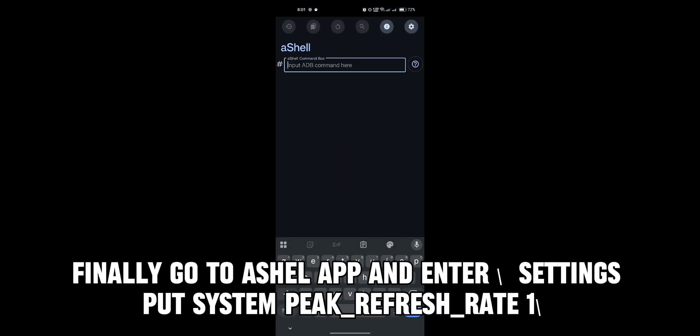Finally, go to the Ashle app and enter: settings put system peak_refresh_rate 1.